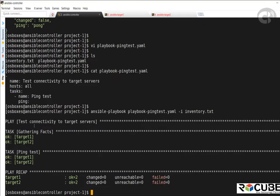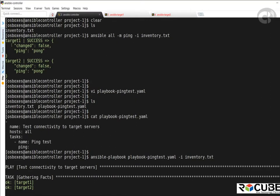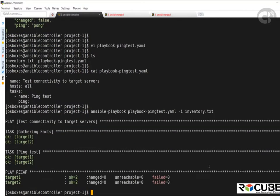The output of the ansible-playbook command is presented in a well-formatted way with the play information, the task that ran, and finally the summary. However, the ansible command earlier only gave us the result of the module execution without that structured output. Going forward, we'll see more examples and more complex playbooks.